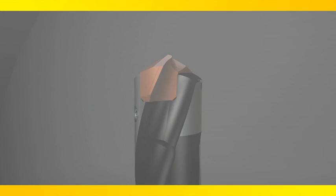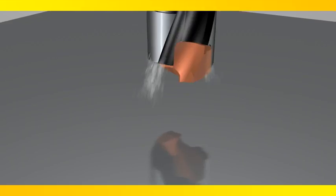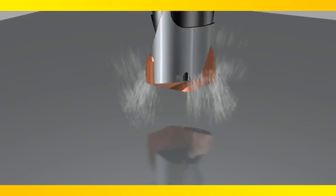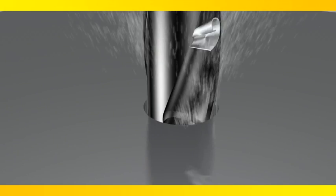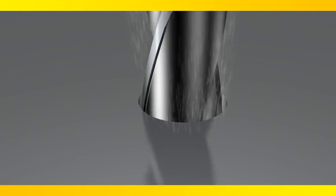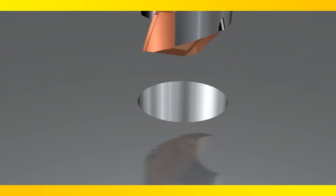The new edge geometry minimizes cutting forces and optimizes process security, allowing for increased penetration rates while maintaining chip control and increasing tool life.